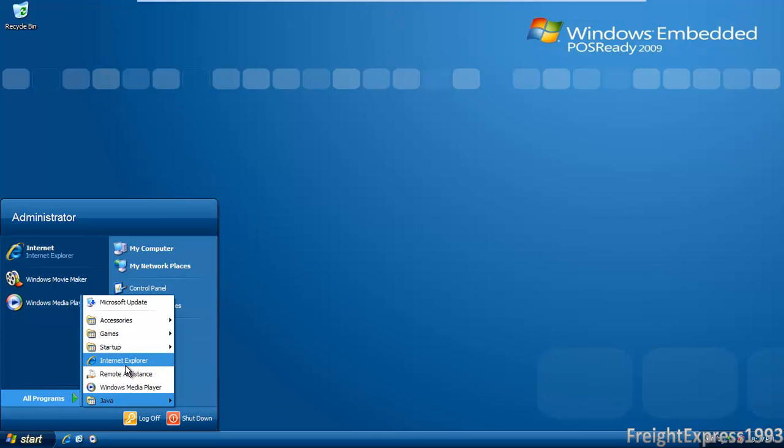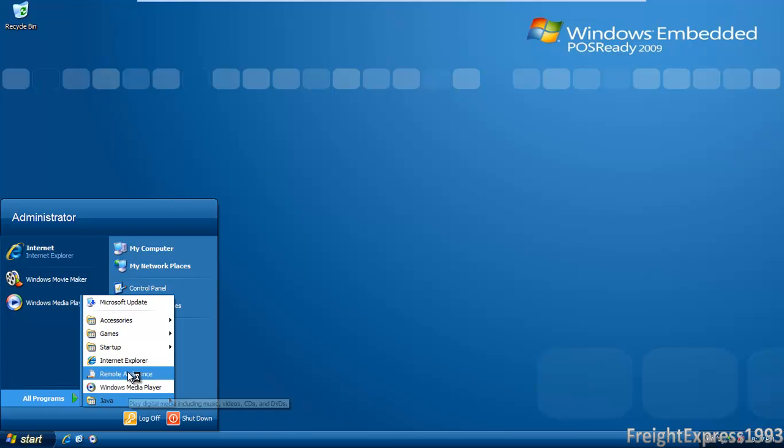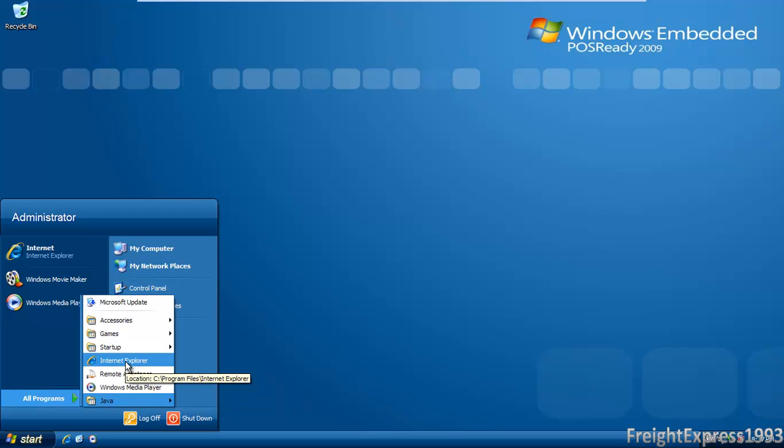It comes with Internet Explorer 7 and Windows Media Player 11. But actually, I've upgraded from Internet Explorer 7 to Internet Explorer 8 because that's the latest version of Internet Explorer it can support.